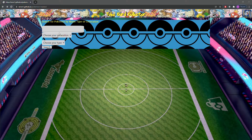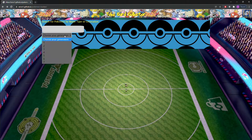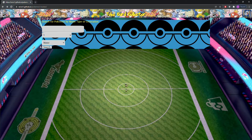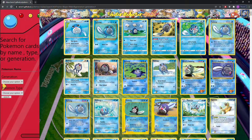The first thing is you can search by name, or you can search by generation and type, or you could just search by generation, or just search by type. So first, let's search for a generation 1 water type, hit search, and you'll be met with all this information here — a list of Pokemon cards that are water type from generation 1.